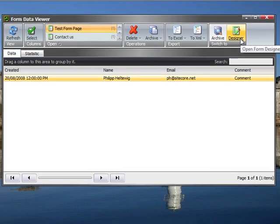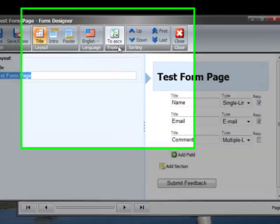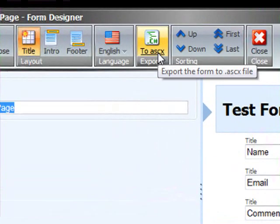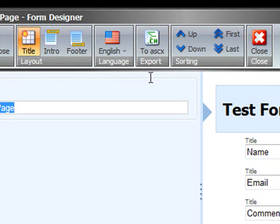What we can also do is open the designer again and manipulate the form fields. One thing I haven't mentioned earlier is you can also export your form to ASCX and then you can manipulate it in Visual Studio if you want.